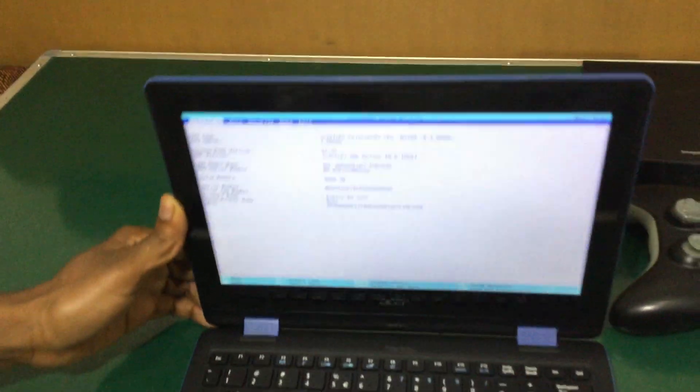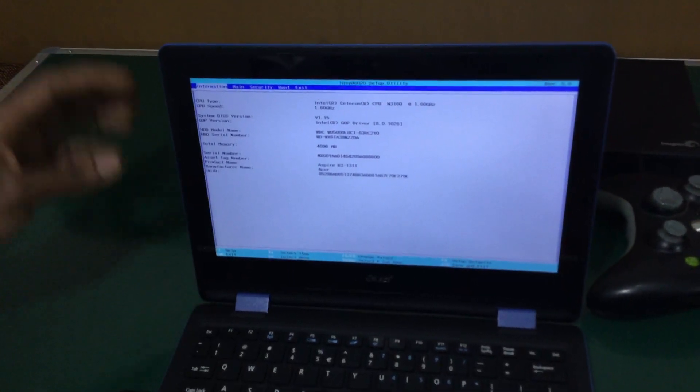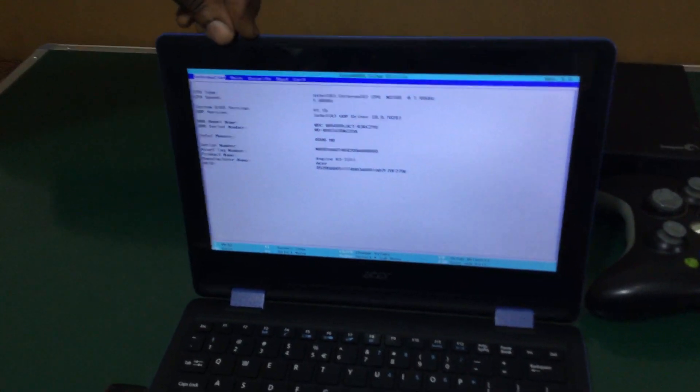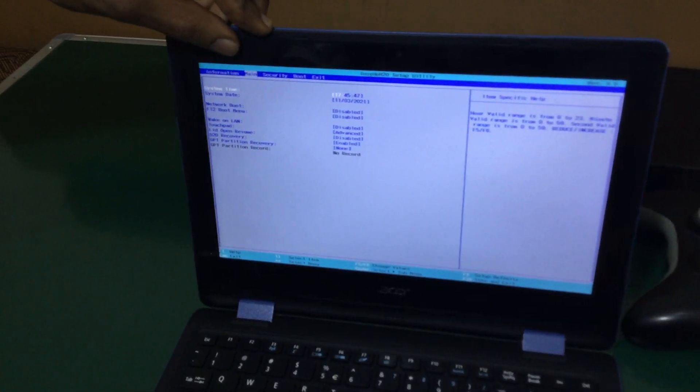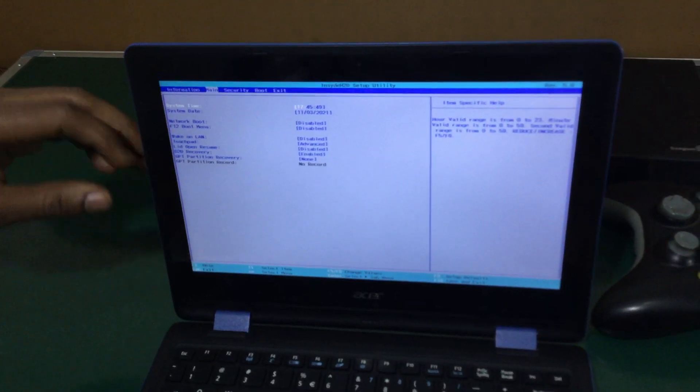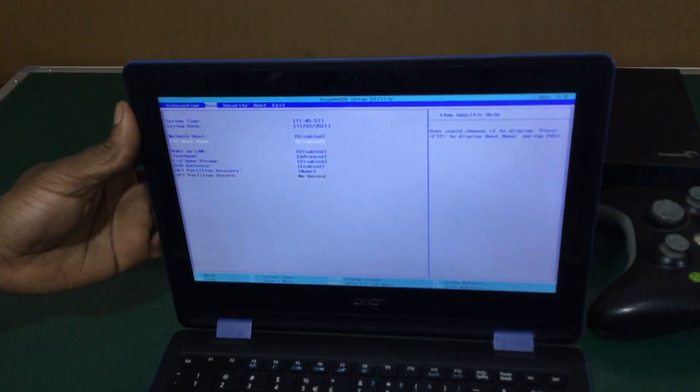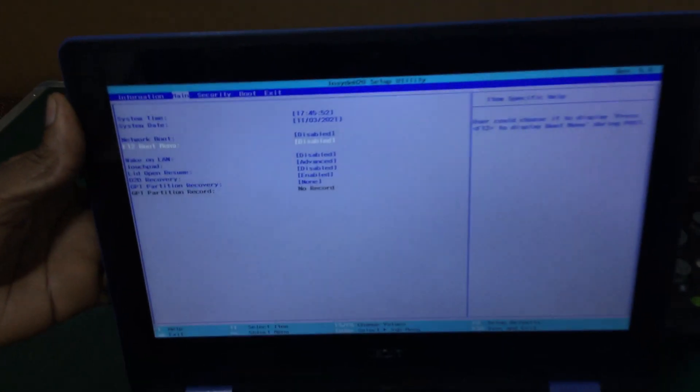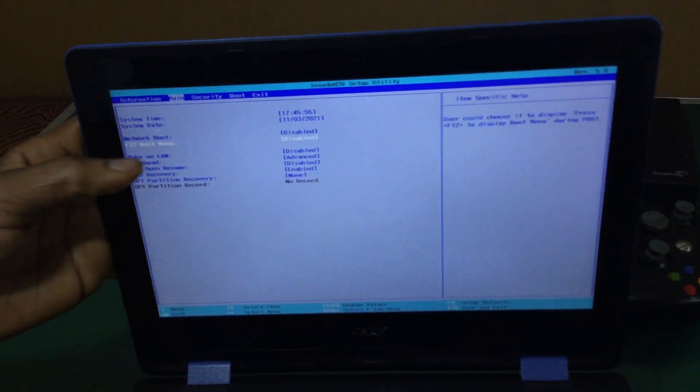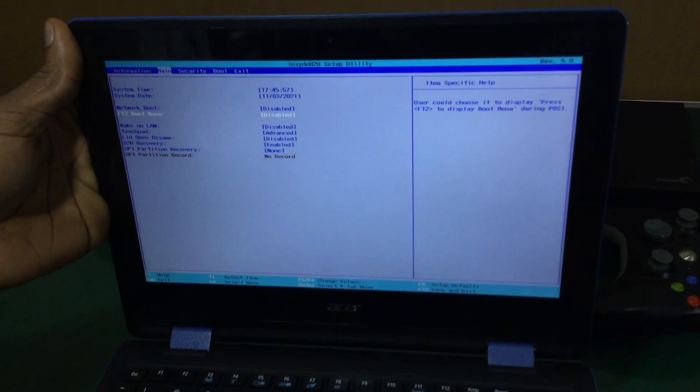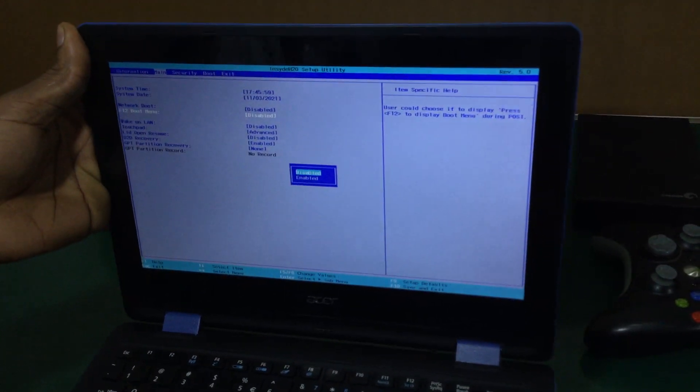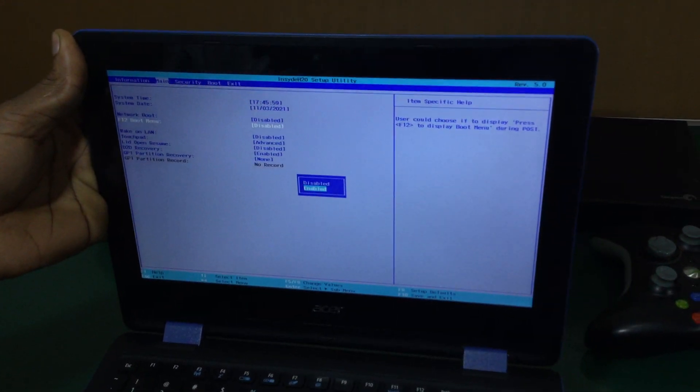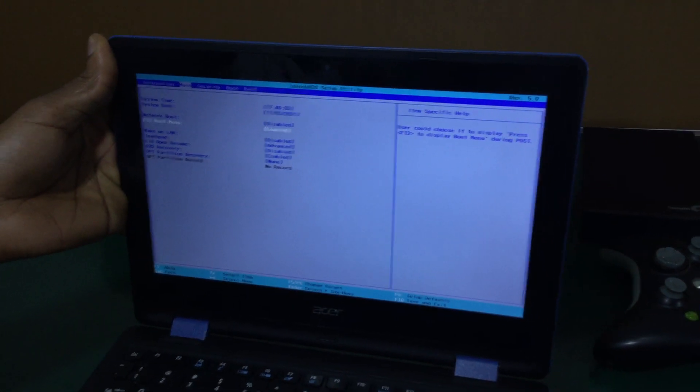We're going to go ahead and shift to the Main tab. Then I'm going to go ahead and enable this option. So we have our F12 Boot Menu which is disabled as you can see. When we go to F12, I'm going to click Enter then select Enable.